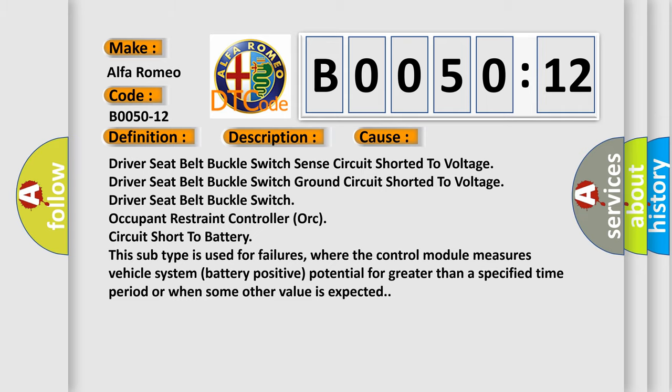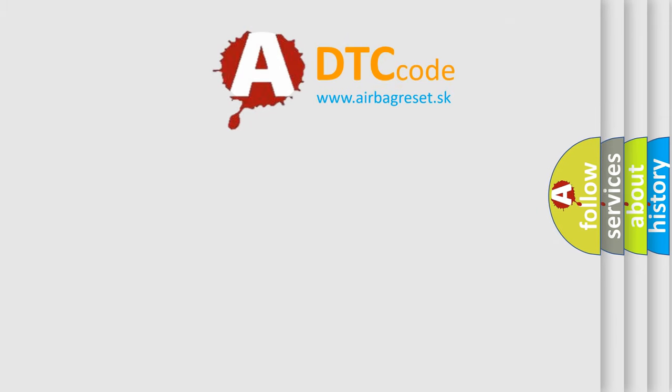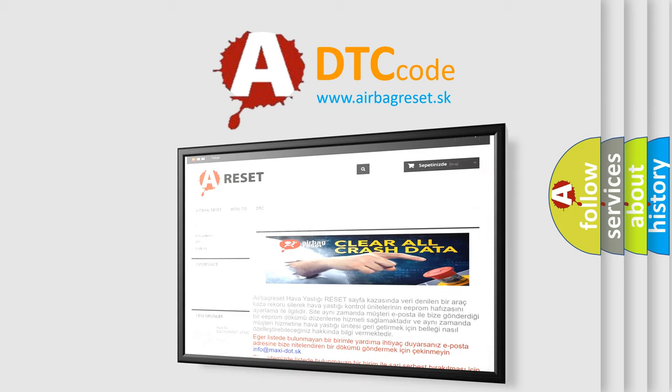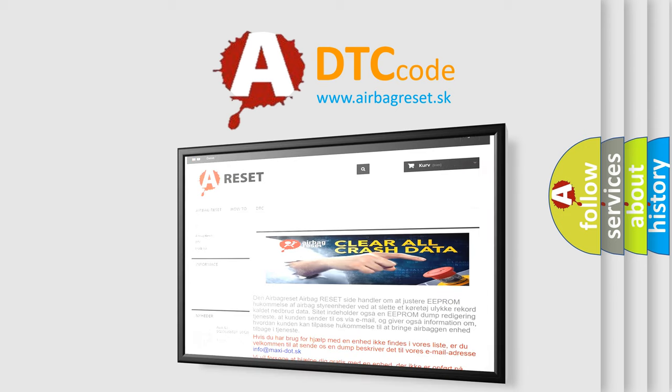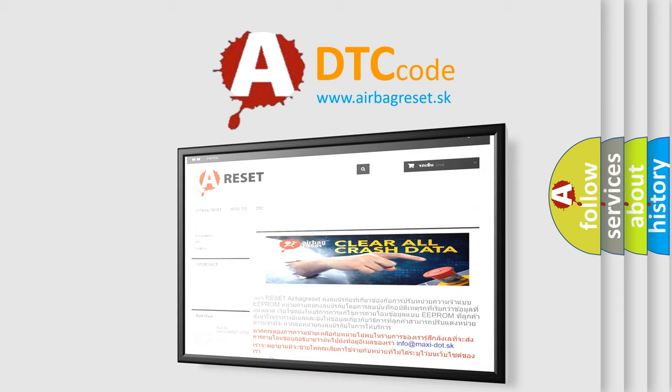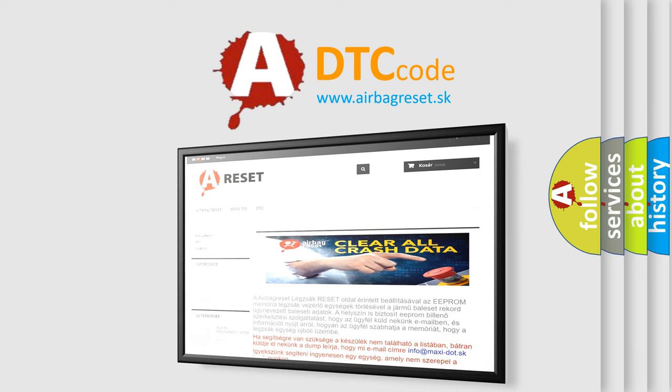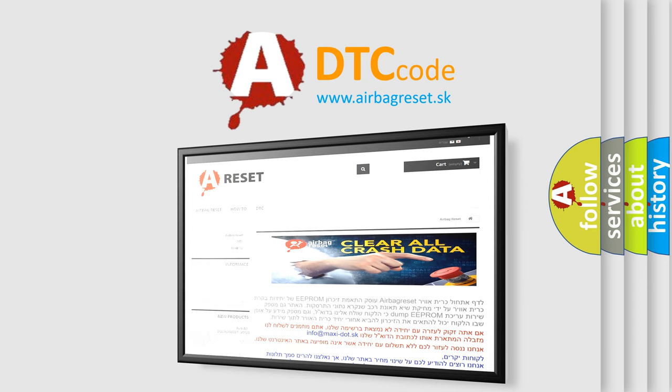The Airbag Reset website aims to provide information in 52 languages. Thank you for your attention and stay tuned for the next video.